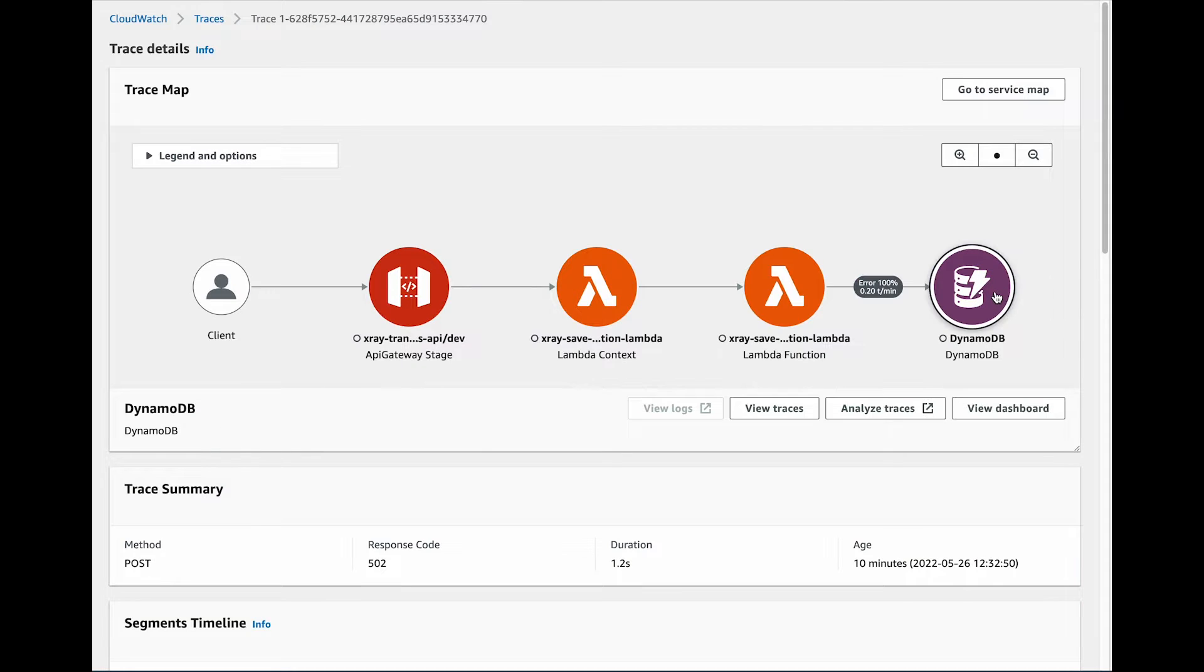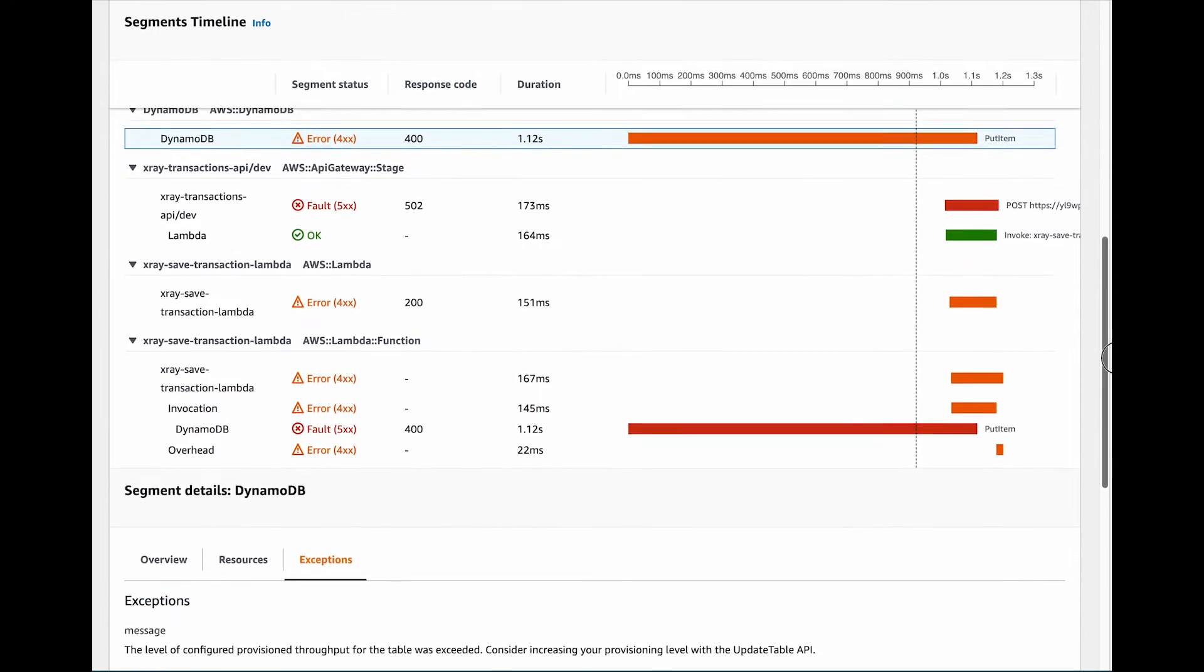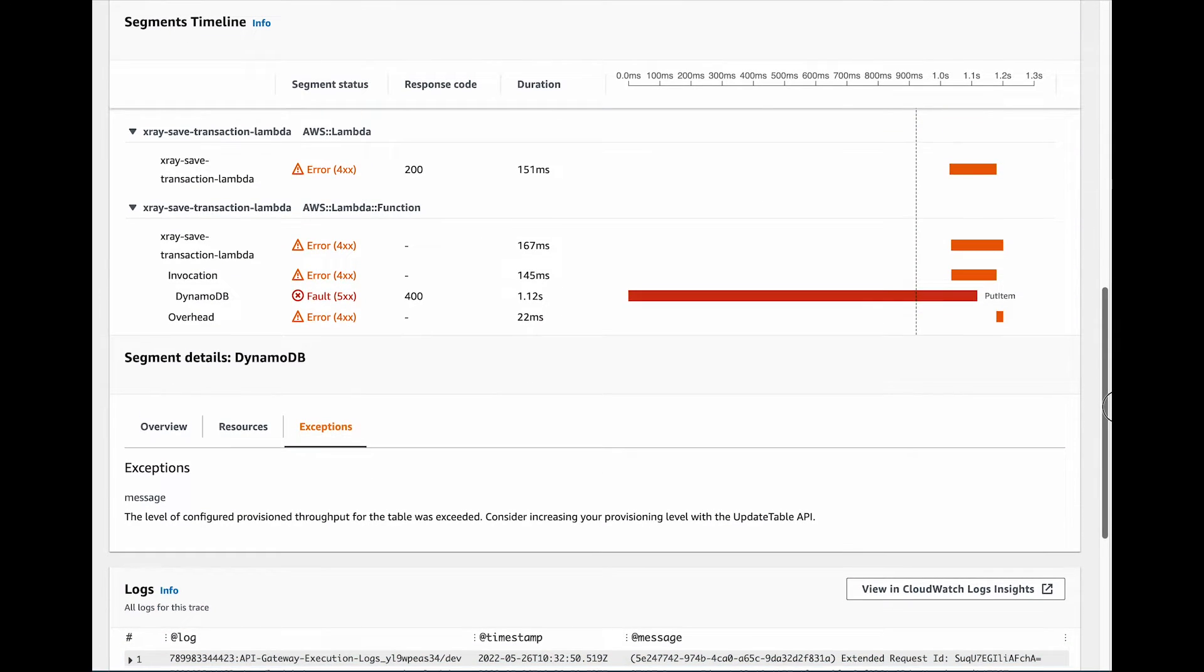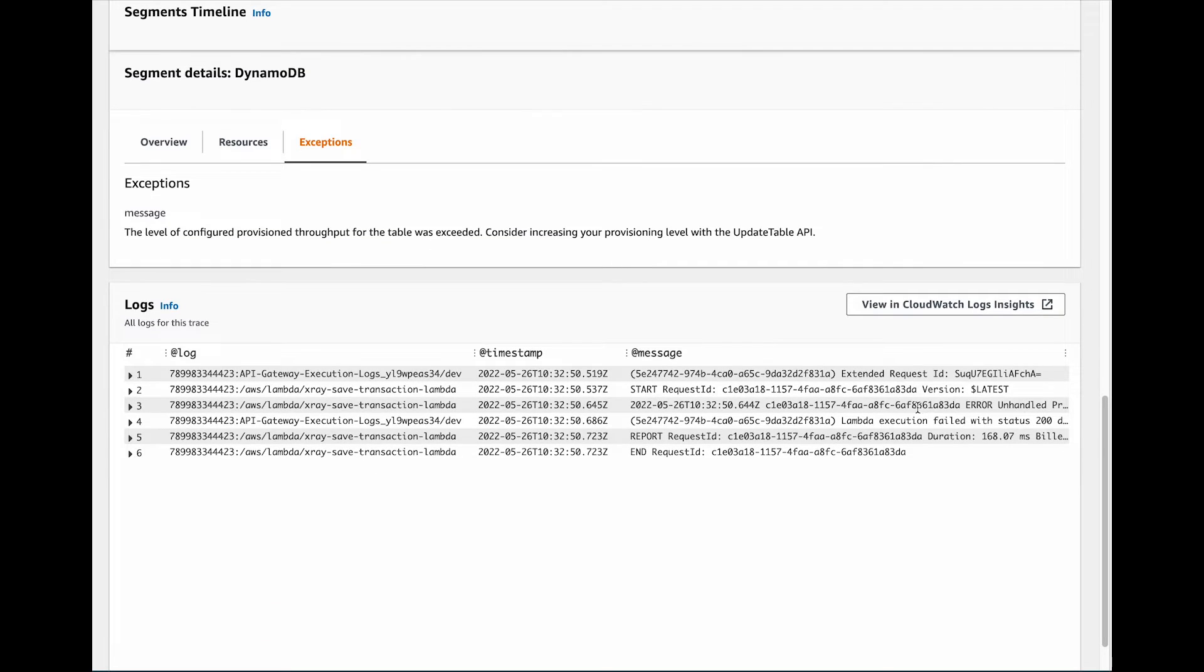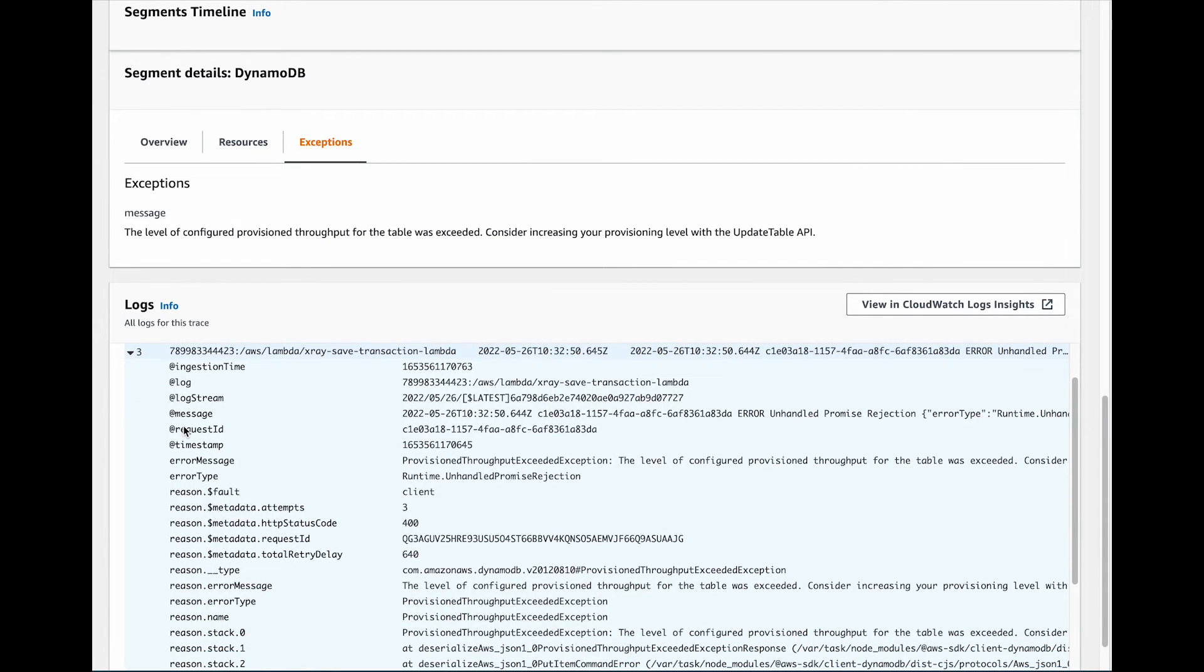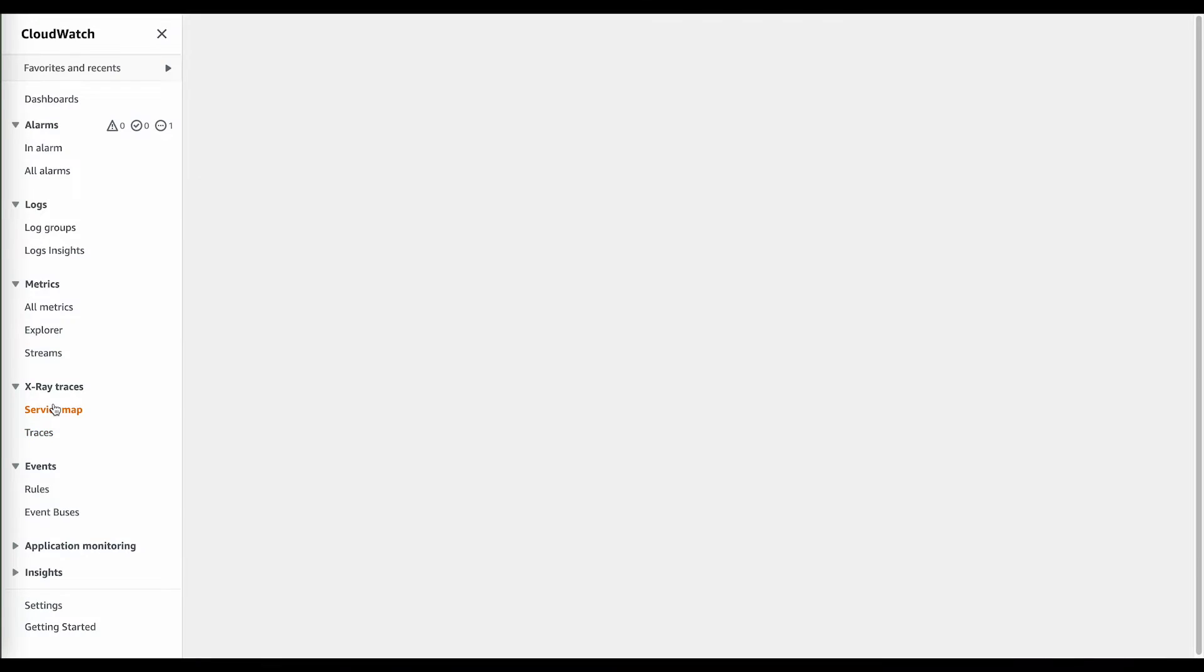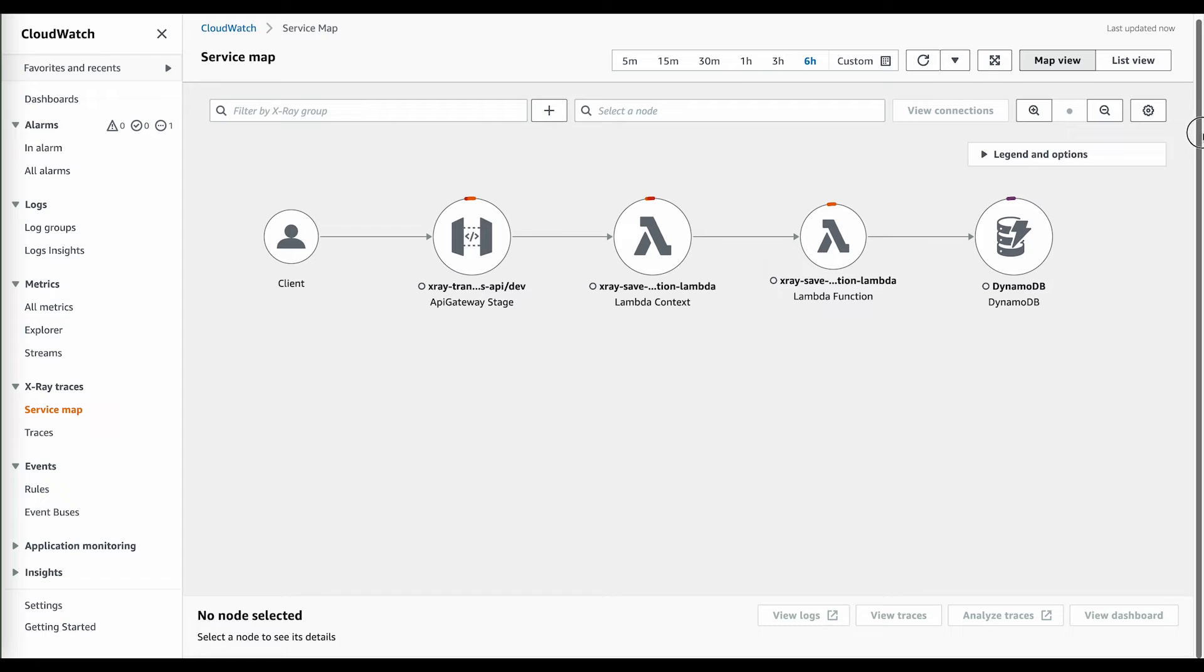And this is the one for when our database could not handle all the write requests. It is easy to identify the database as the source of the failure. It does not log anything into CloudWatch by itself, but we can see the exception when we highlight the trace segments related to the database, as well as in the logs of the Lambda. There is also the service map view.